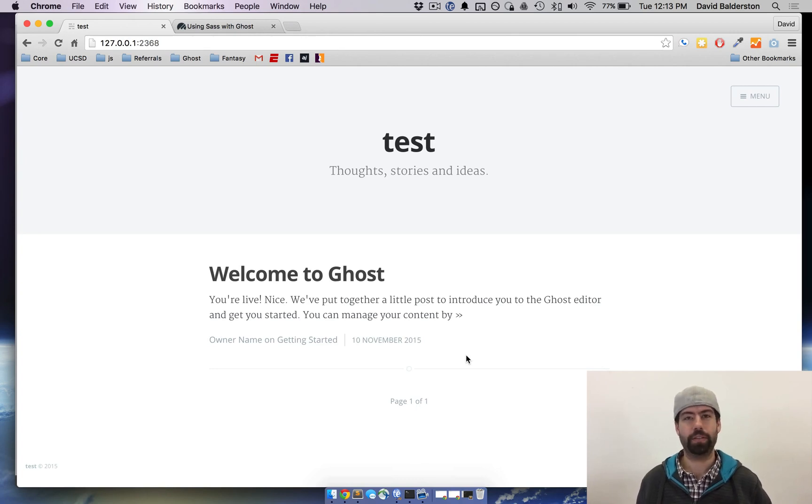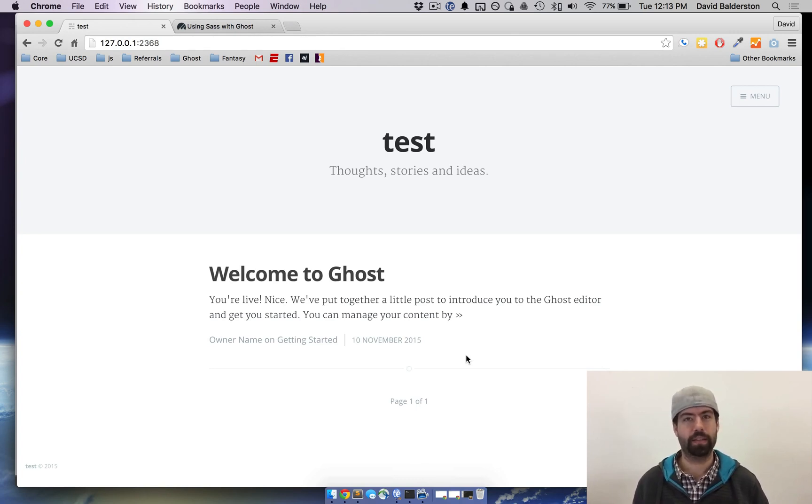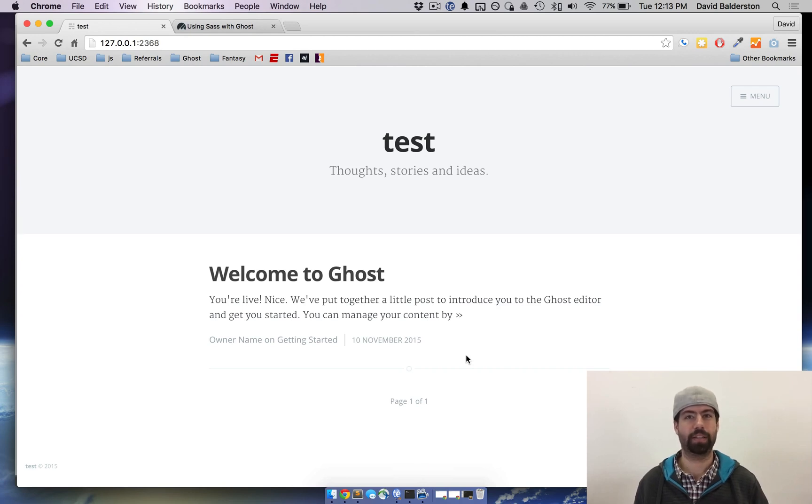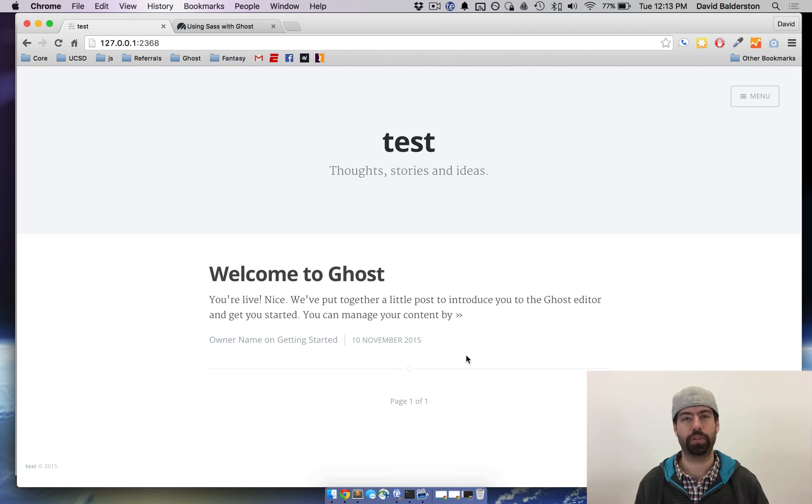So the first thing you need to do obviously is to install SASS. We'll have a link for that in the description below. It's just a link to their documentation so you can install it on whatever platform you're using.